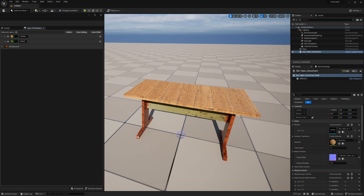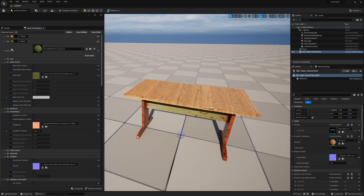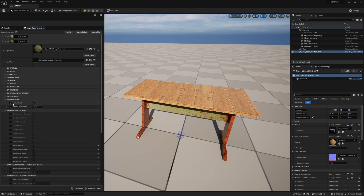This is currently being combined by using vertex paint. I've taken this object, exported it, painted the vertices so that I have things in the red and green channel, and then recombined them back.